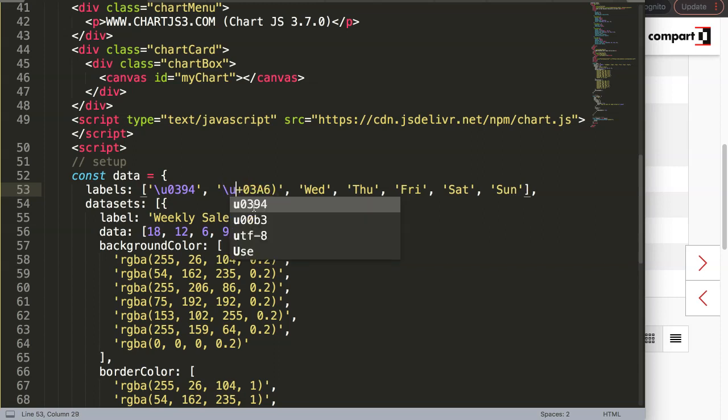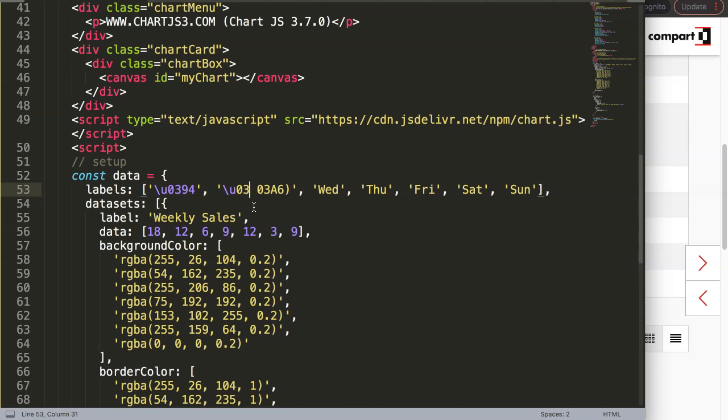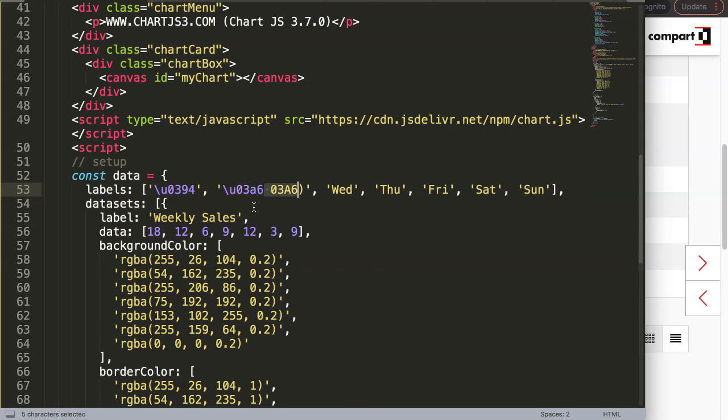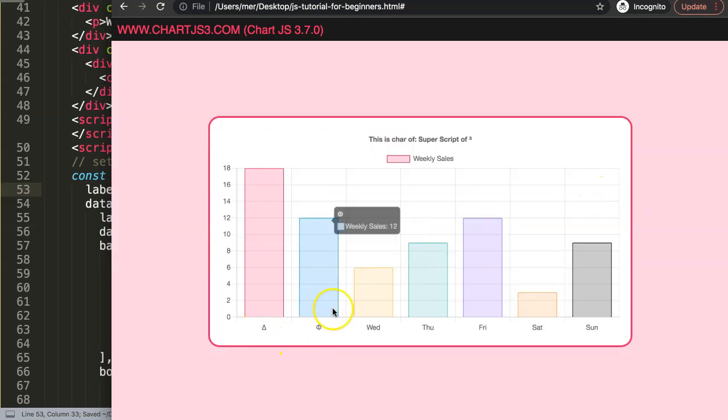All right, so let's check. Save that, refresh. And now we have delta phi.